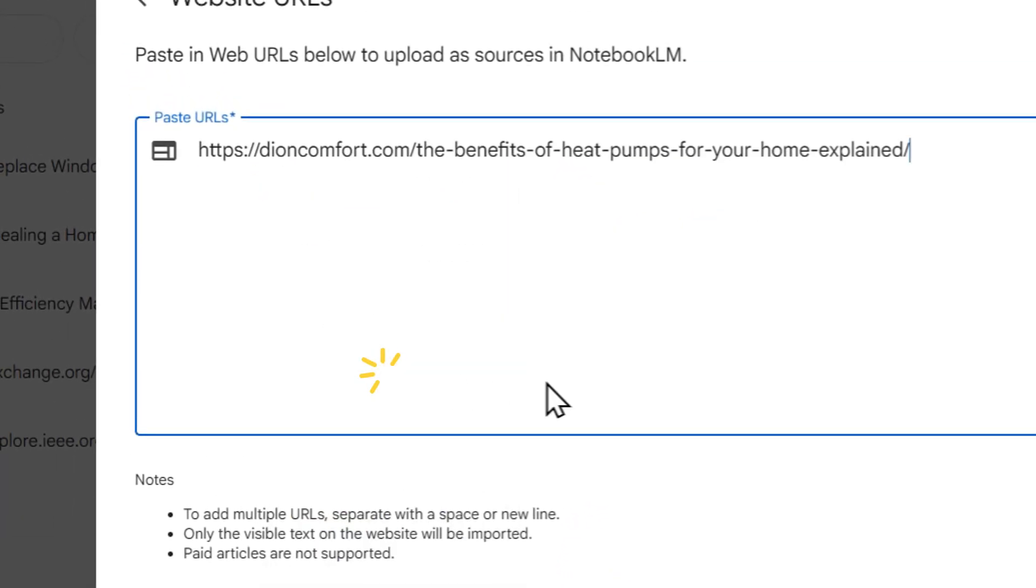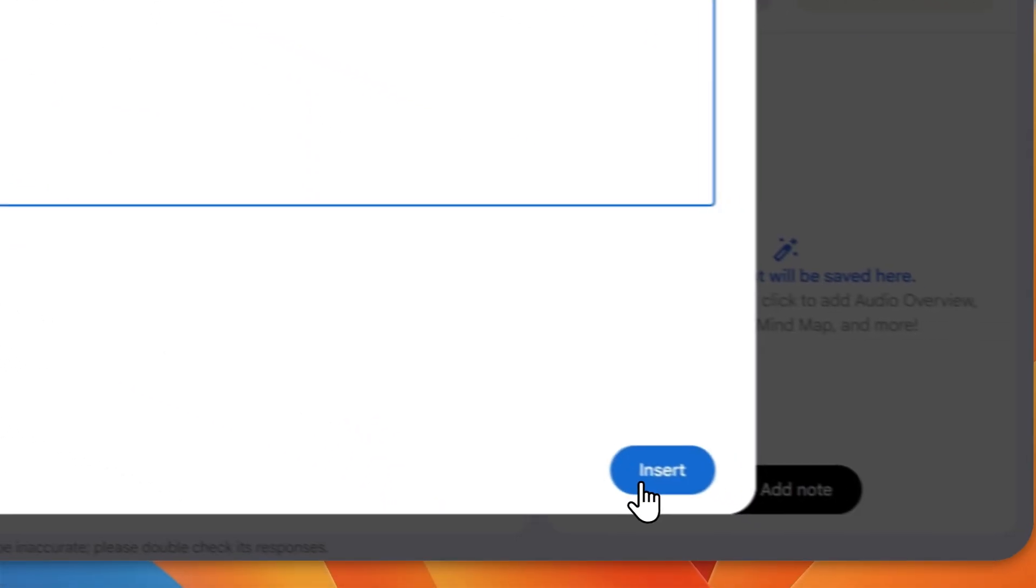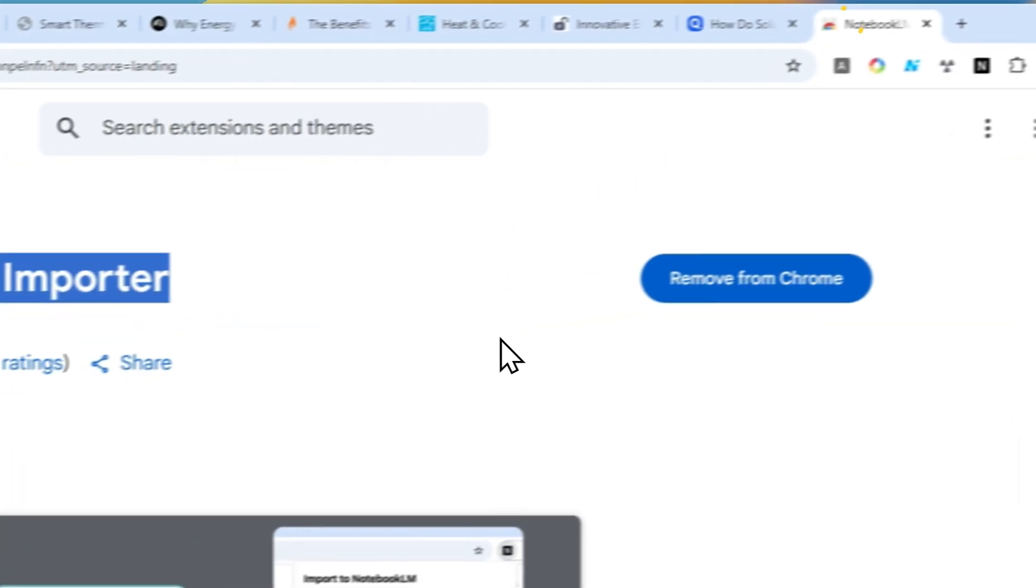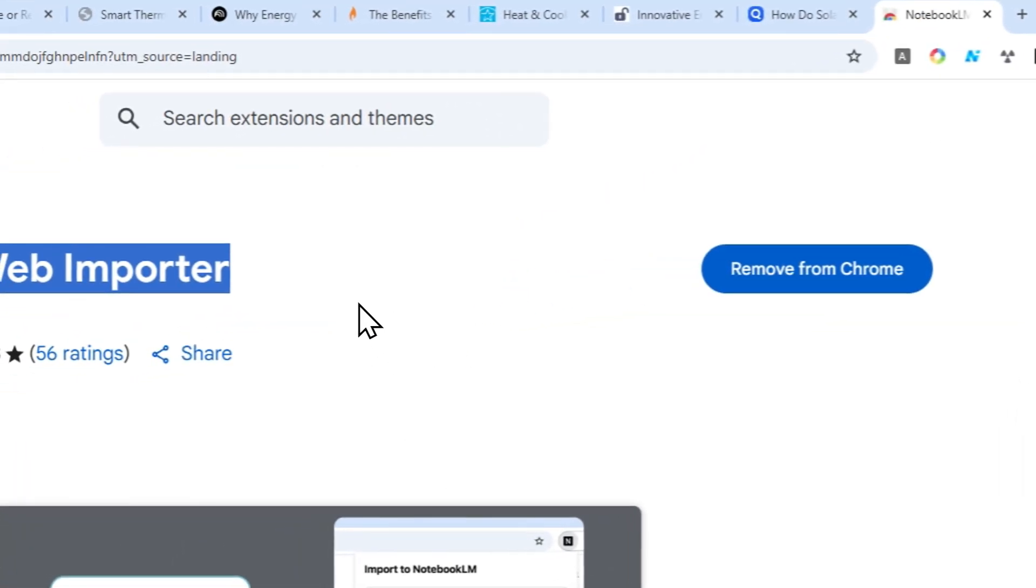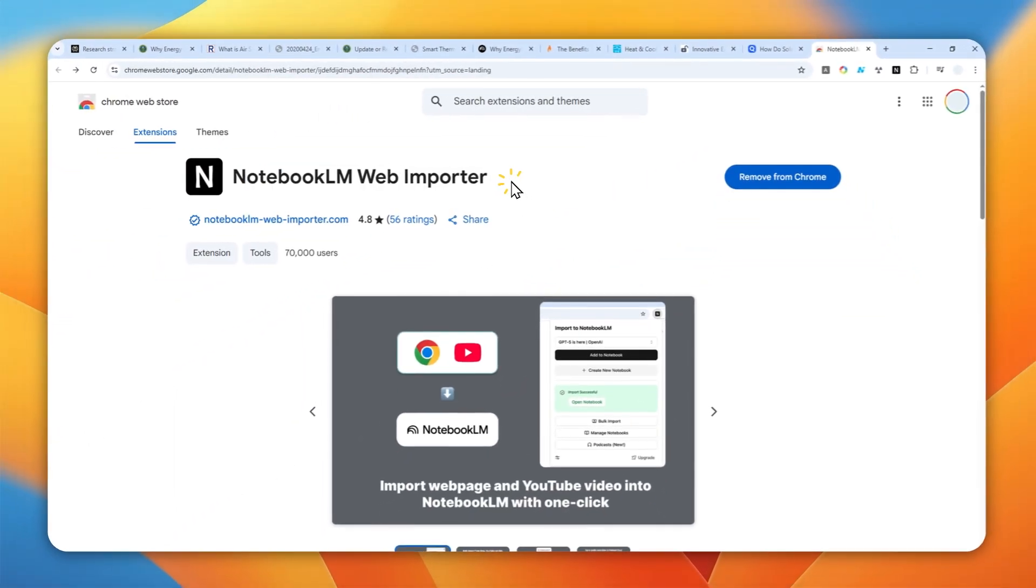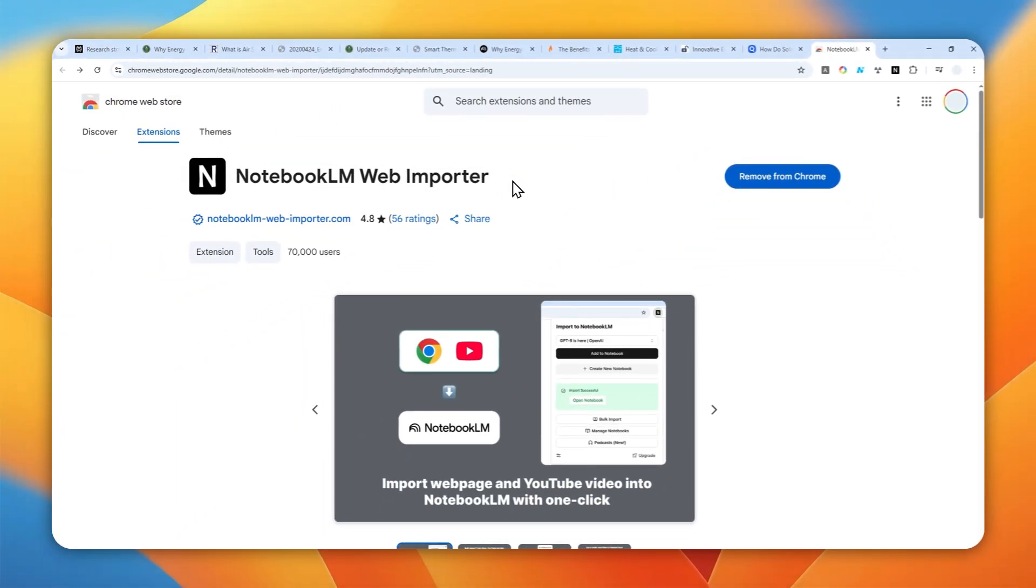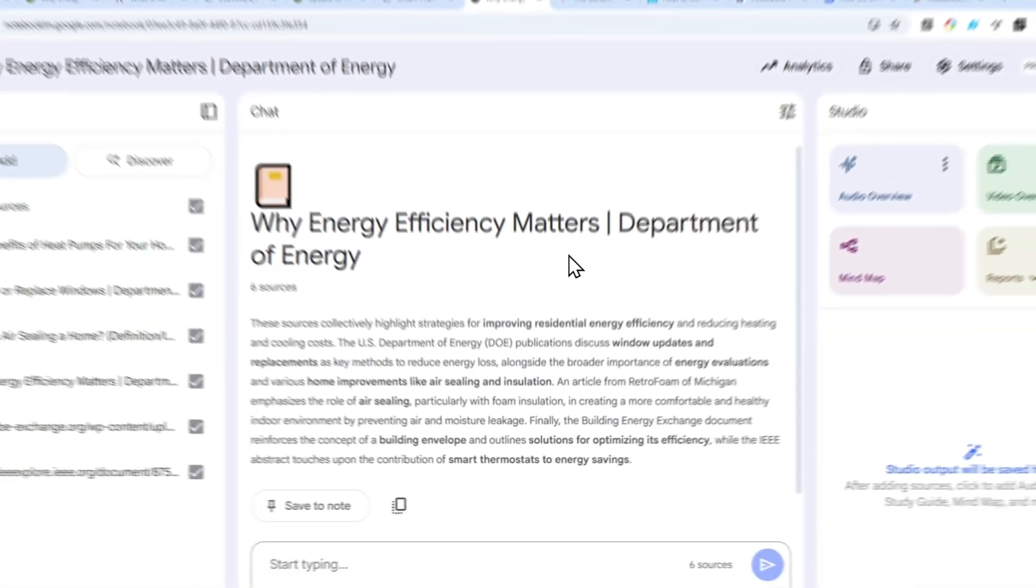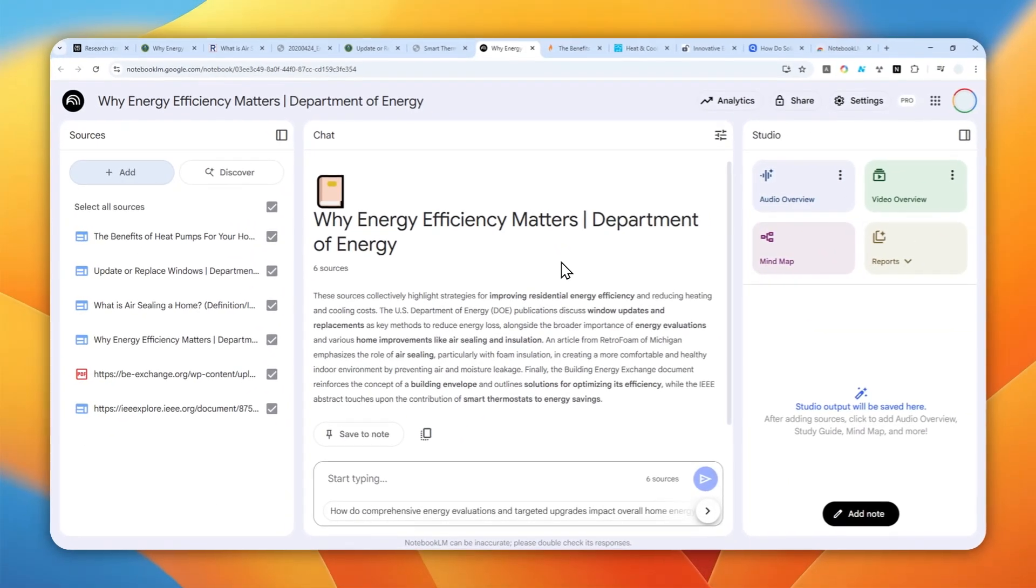That's basically how you can use that Chrome extension, NotebookLM Web Importer, to save your time when you are adding links into your notebook in NotebookLM. Again, the link is available in the video description. Thank you so much for watching and I'll see you on my next video.